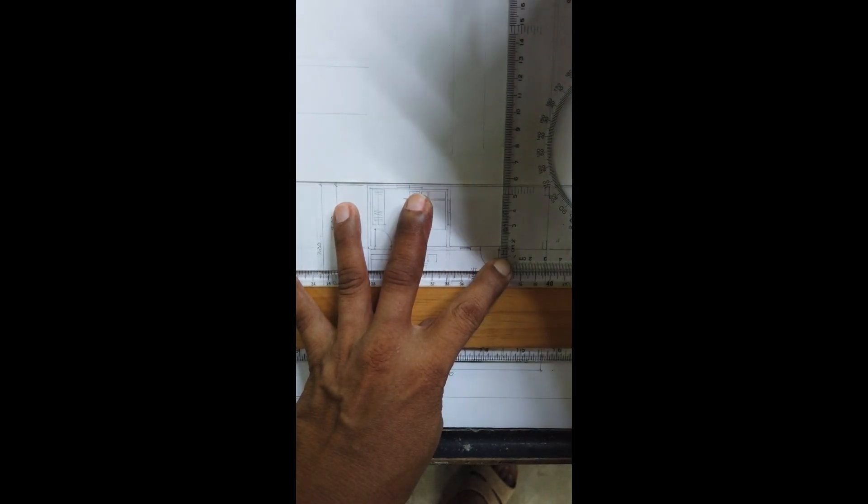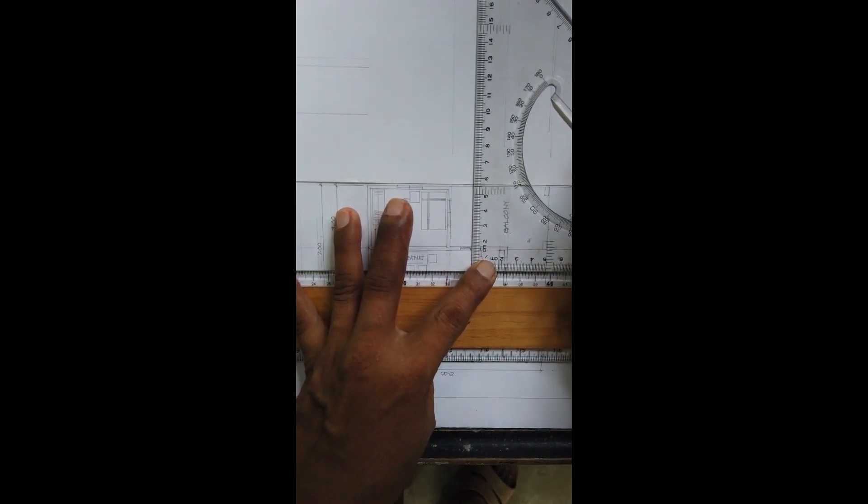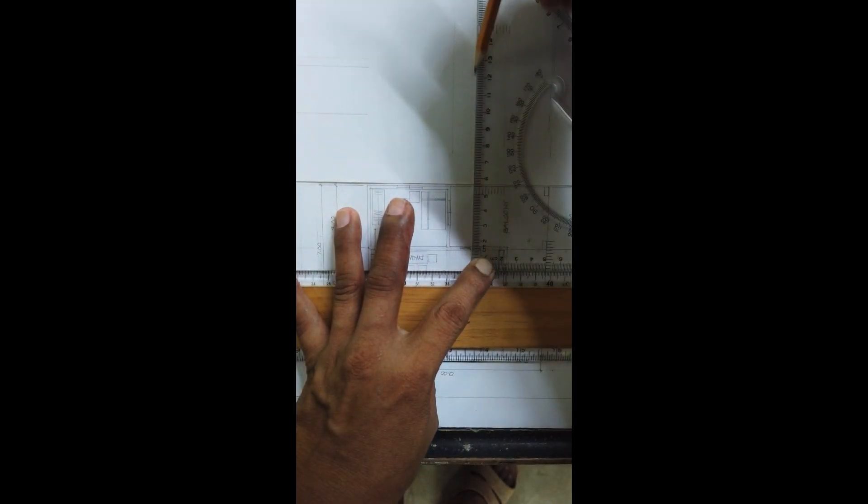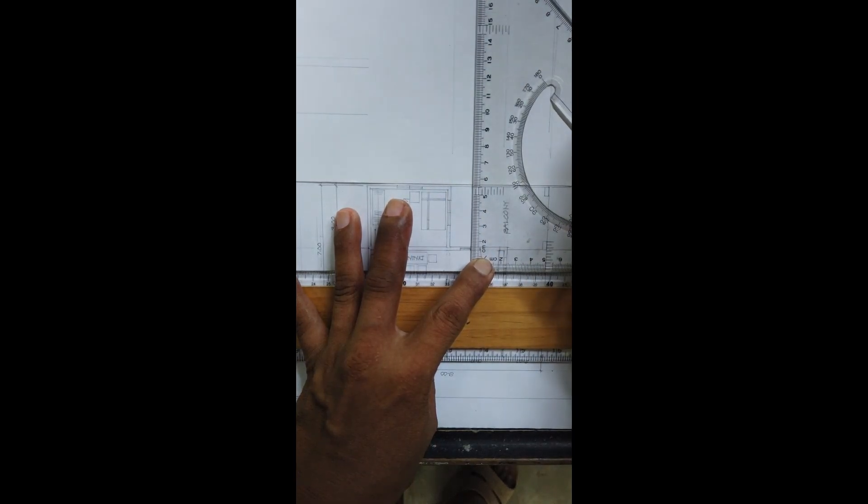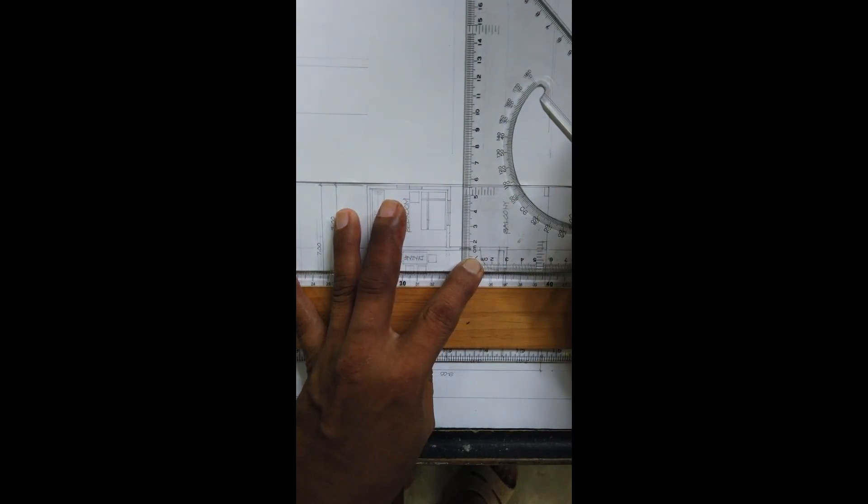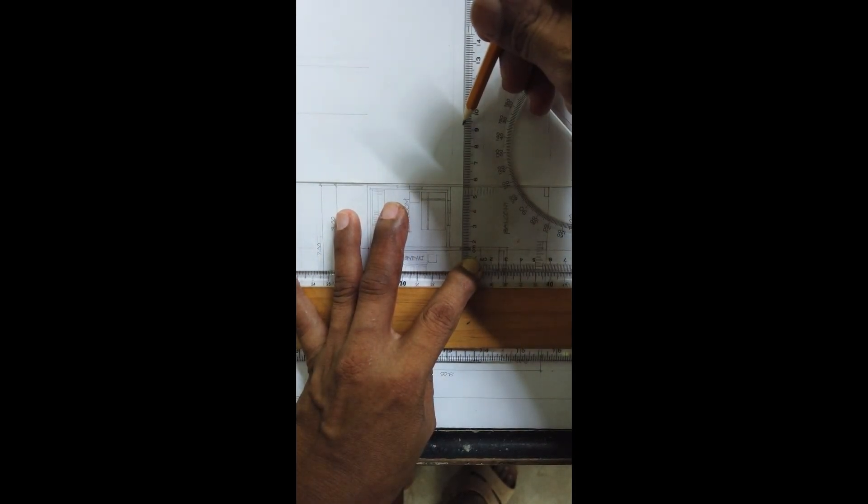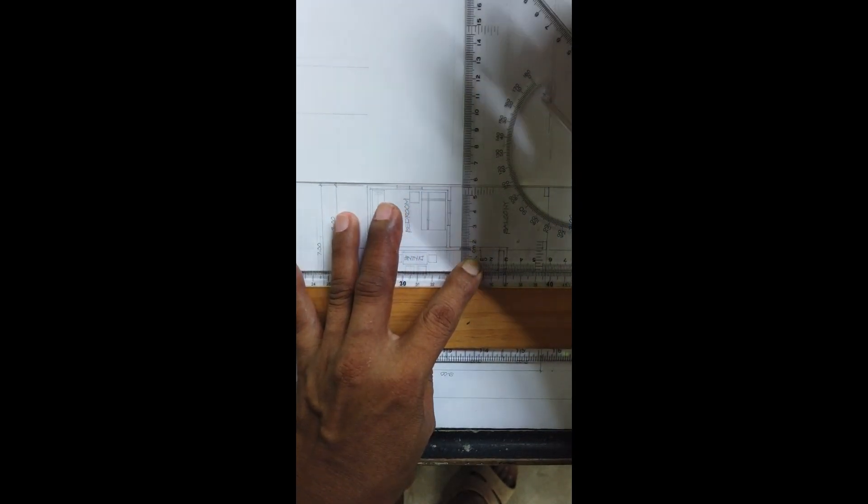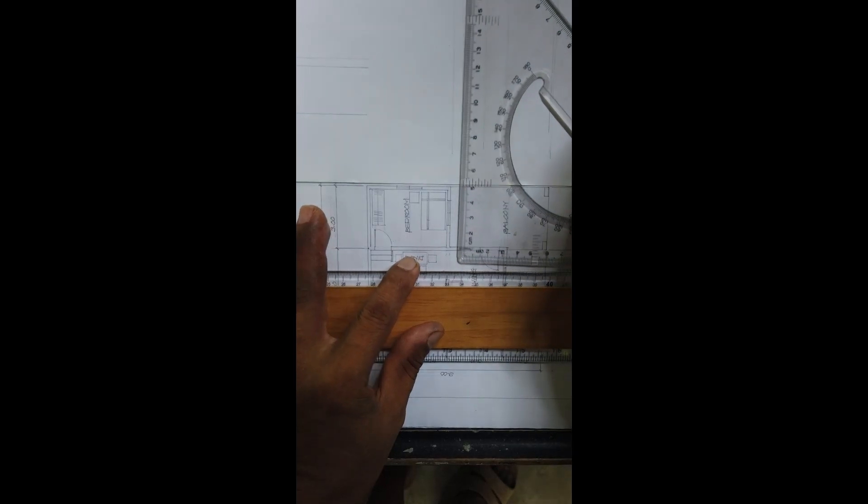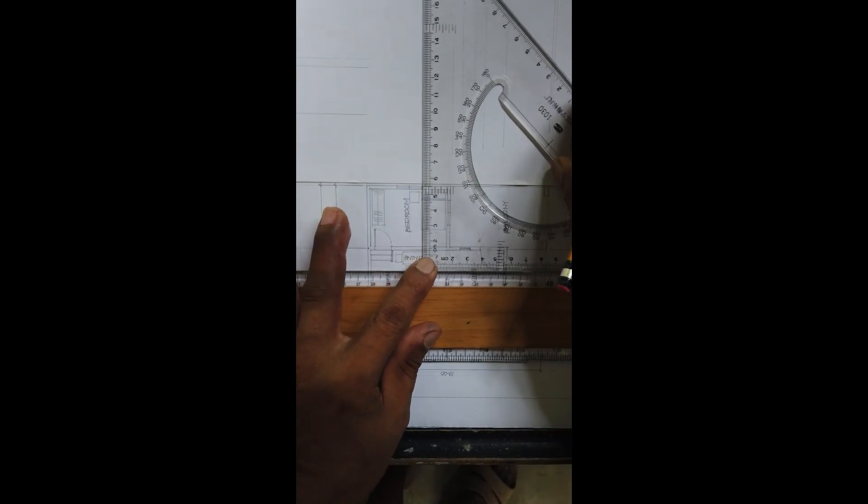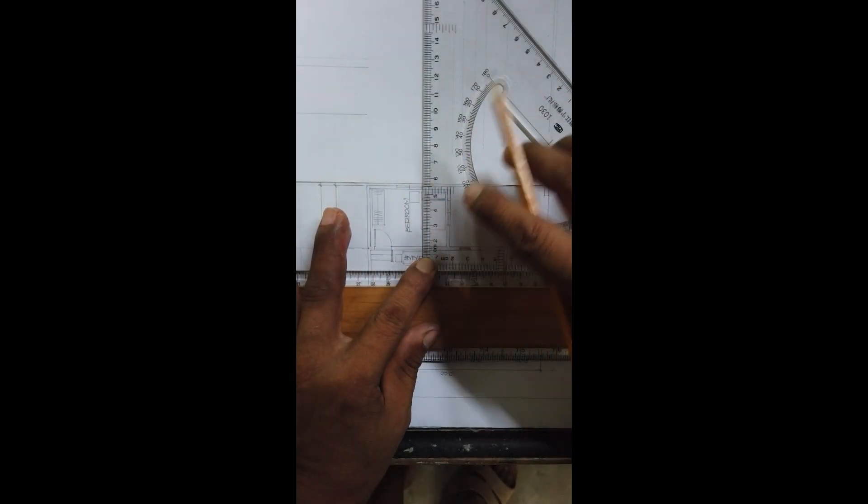Okay, that is 1 meter. Then, the fixed window. Okay, then the bedroom window. This one.